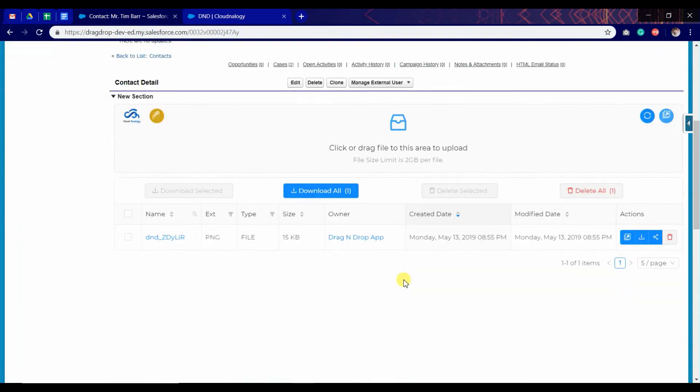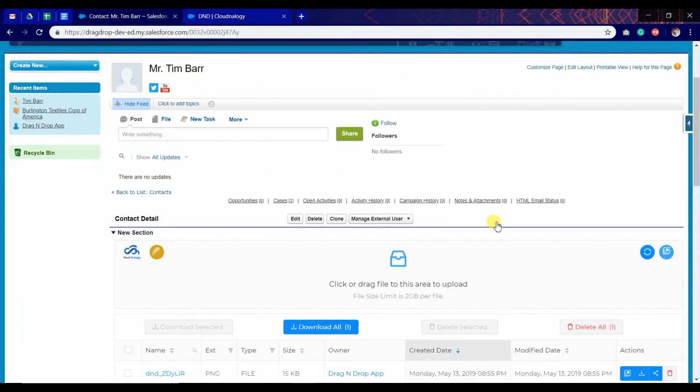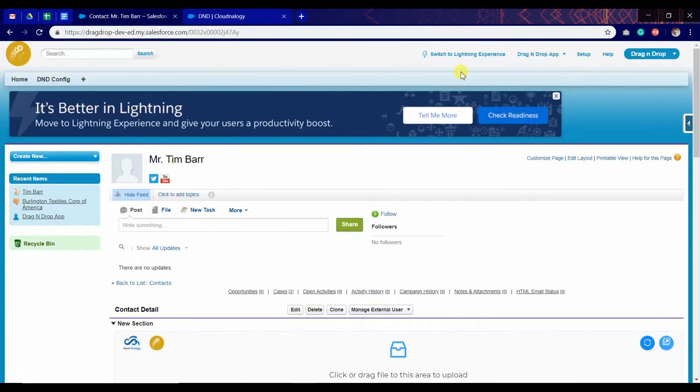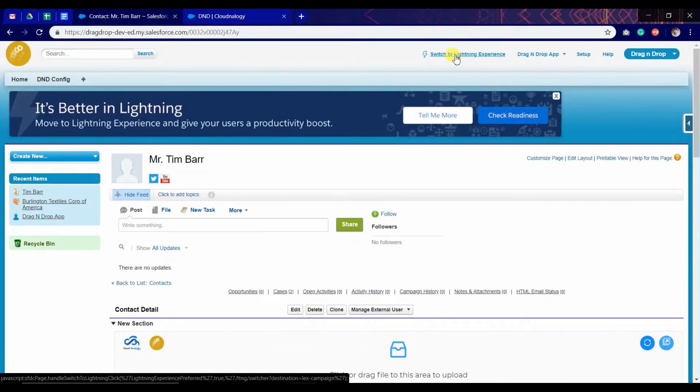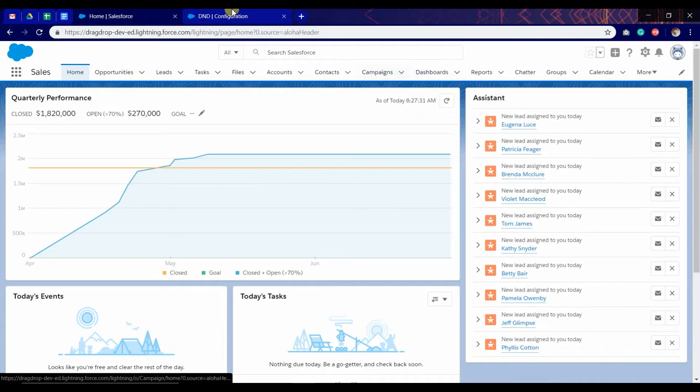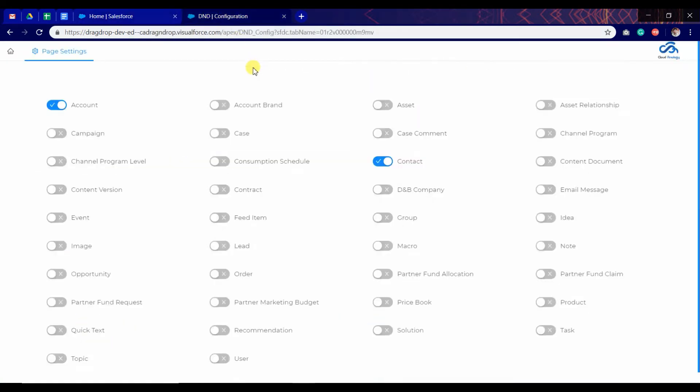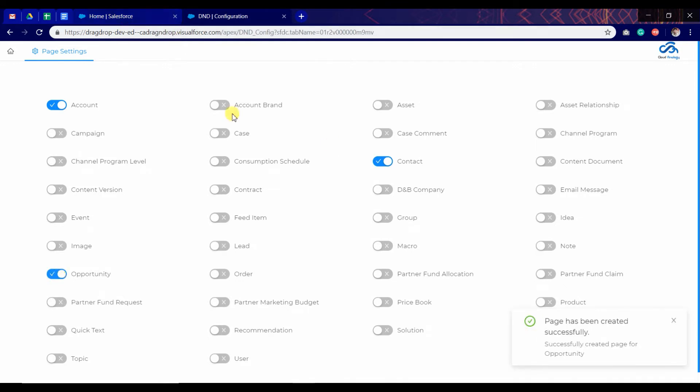I'm going to configure it in Lightning also. I'm going to DND configuration page. Enable it for opportunity and go back to Lightning.